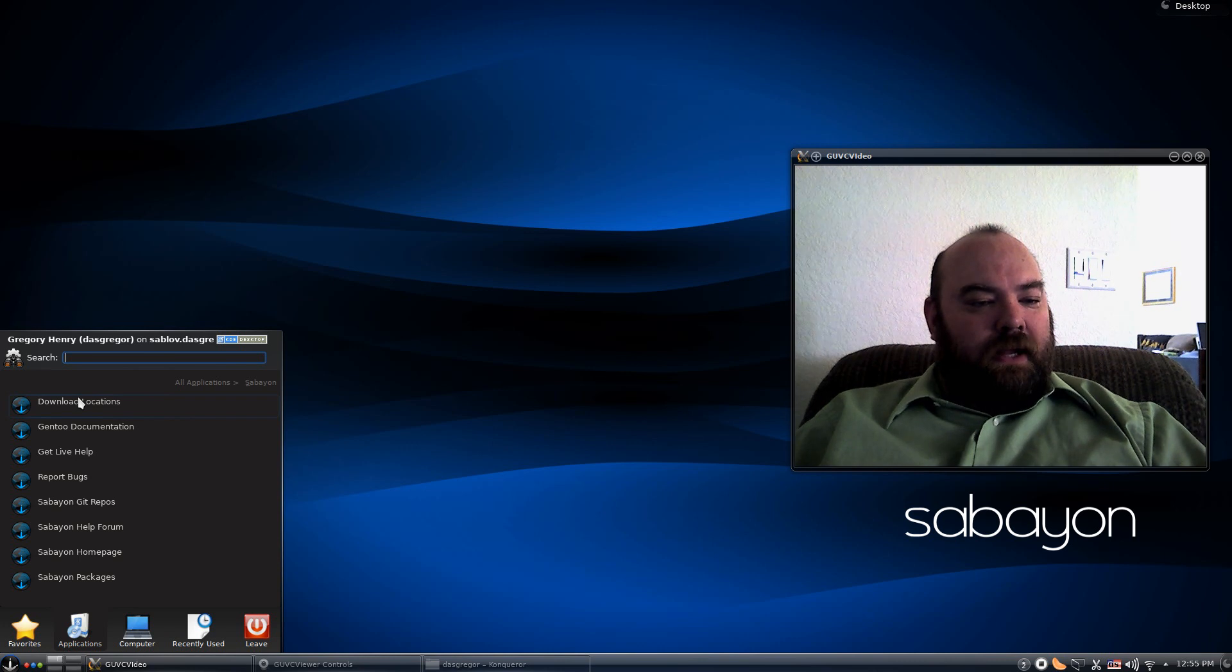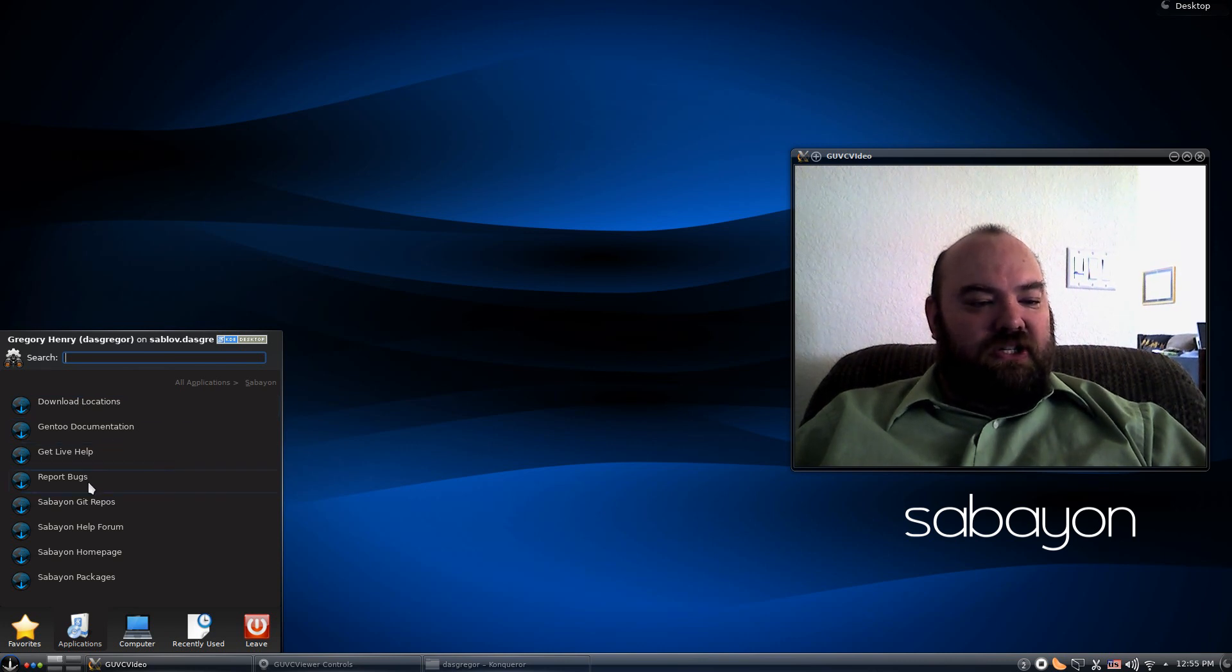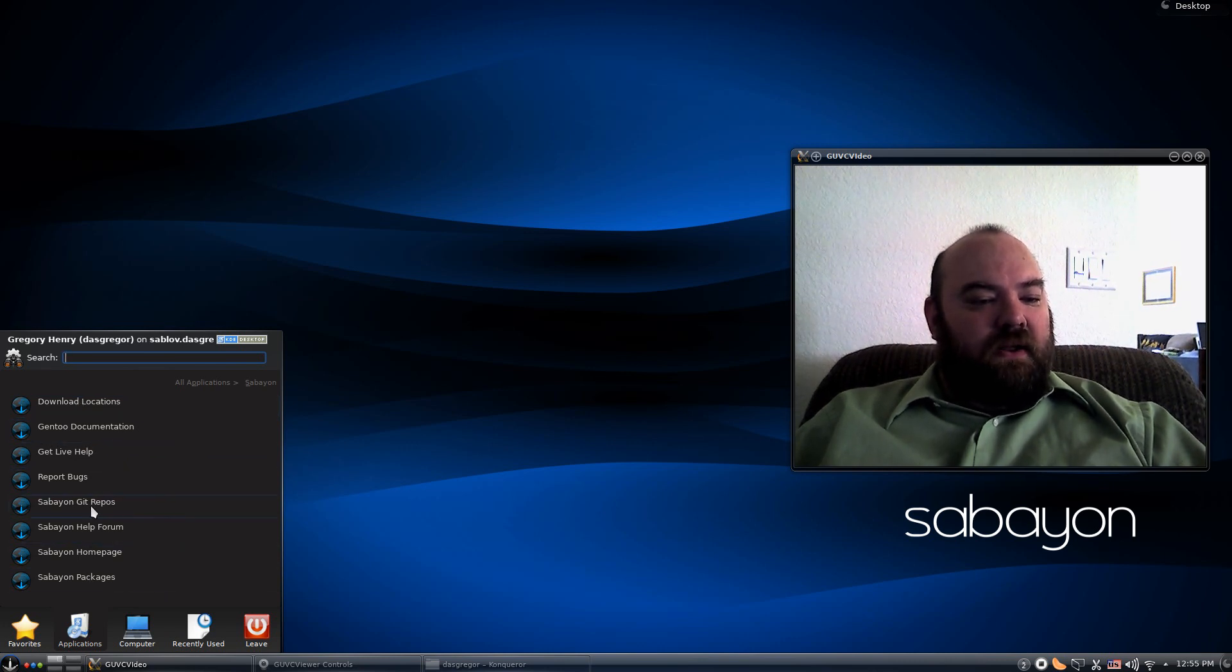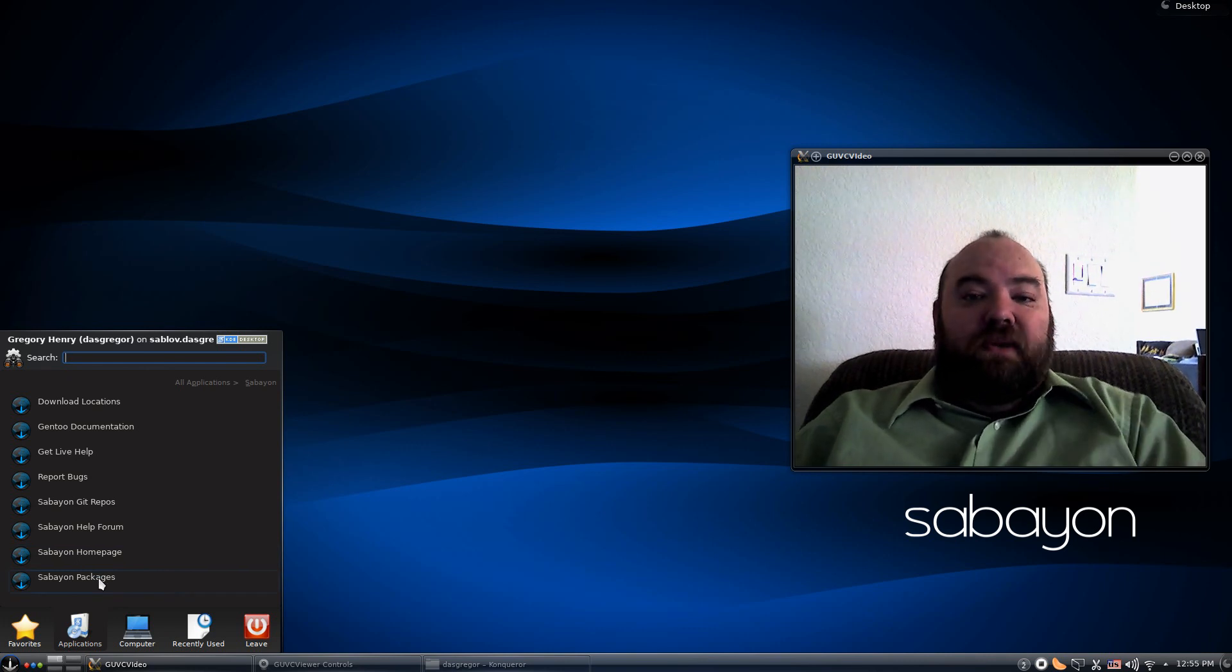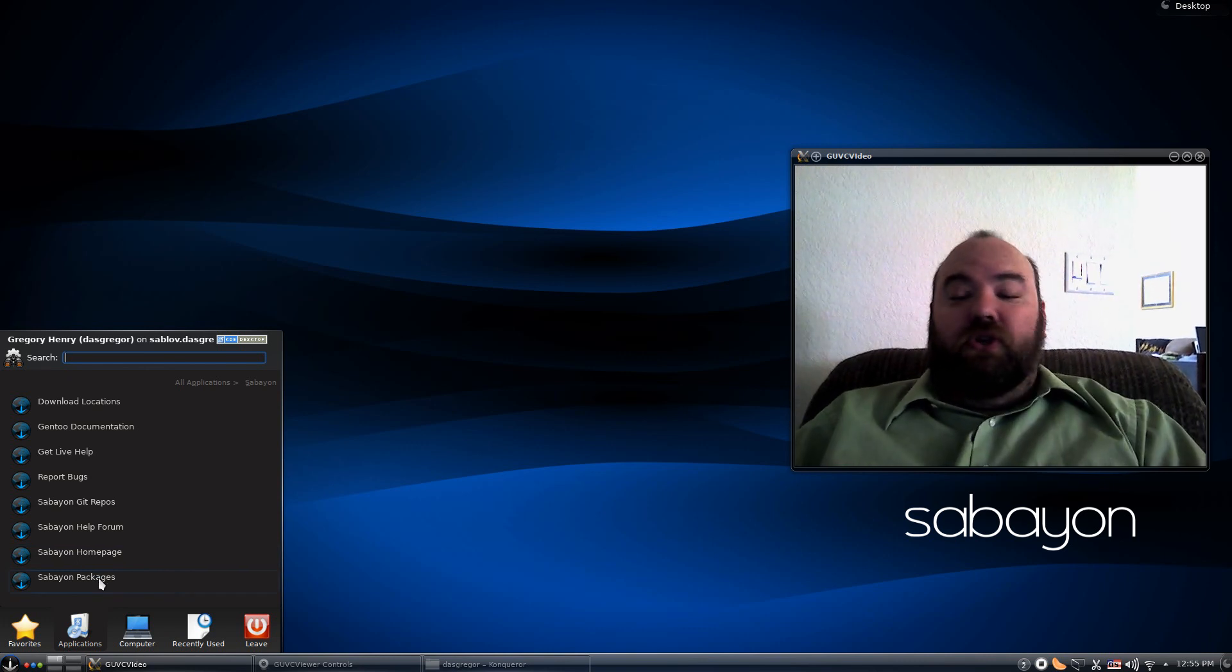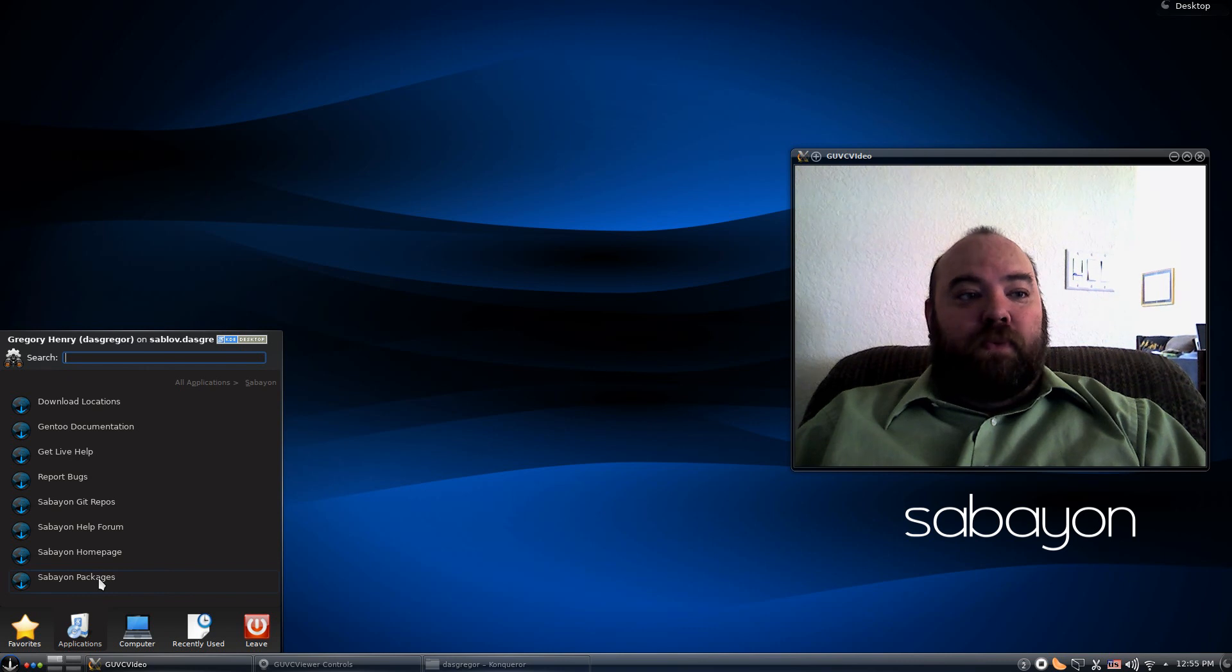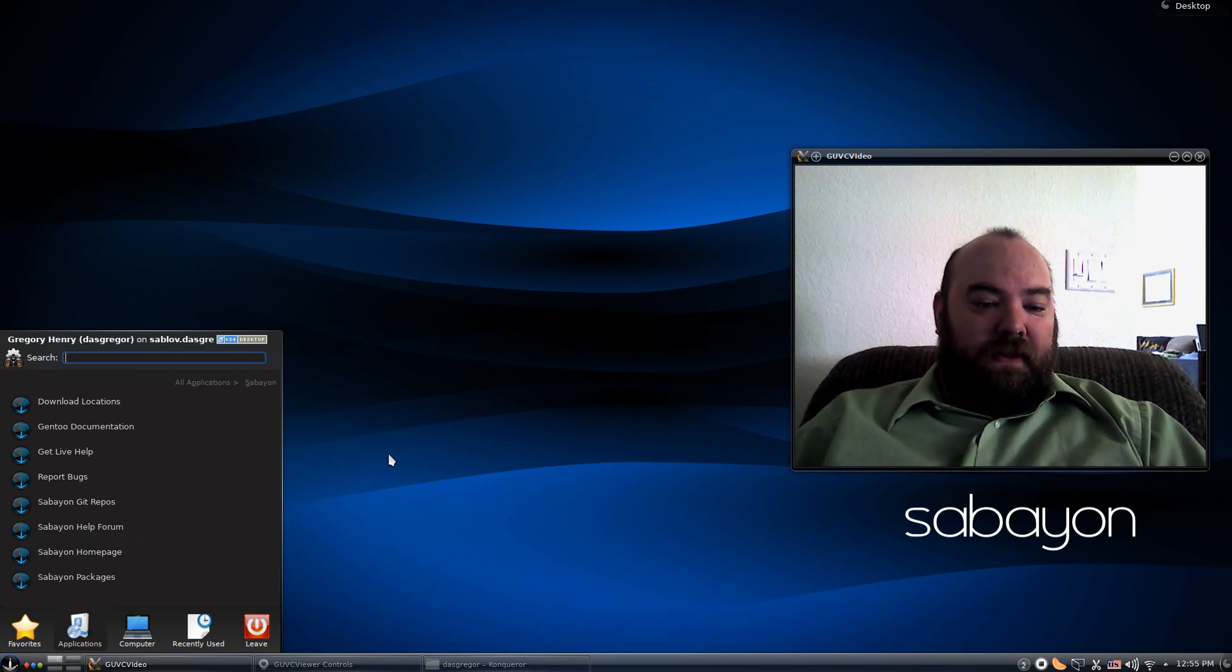You know, their download section, their Gentoo documentation, all this stuff right here. And it'll pull right up to their website and show you everything. With a few simple searches, I was able to pretty much find everything that I needed on them.